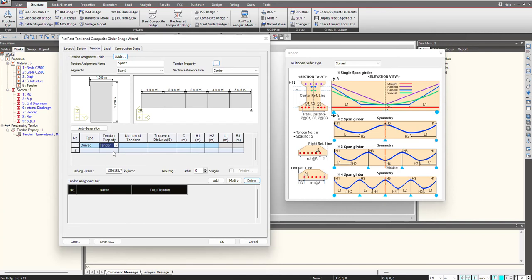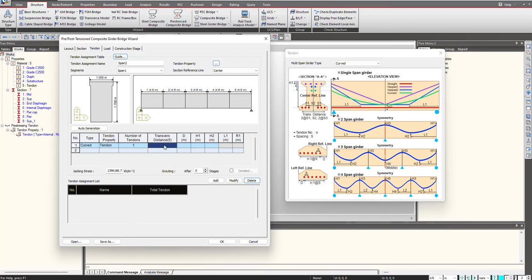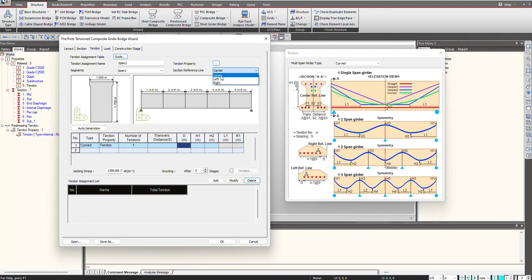Here we select the tendon property and give the number of tendons. In case we are having multiple tendons in the same layer, you can give the spacing between them. Suppose we are having four tendons. You will give the transverse distance spacing between them and accordingly it will be placed. Then we have D, that is the distance from the reference line. Here we select the section reference line.